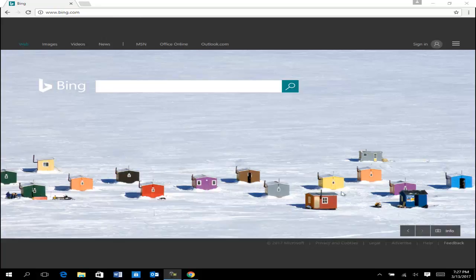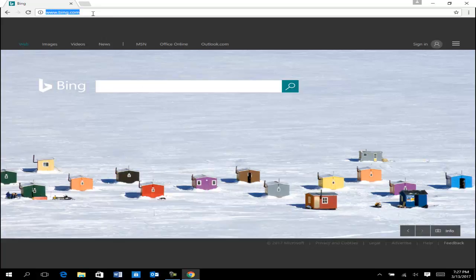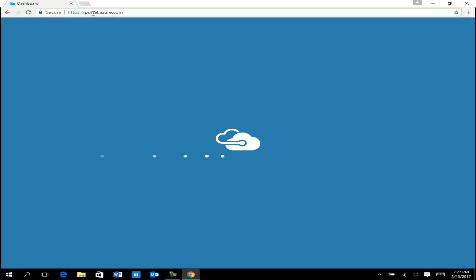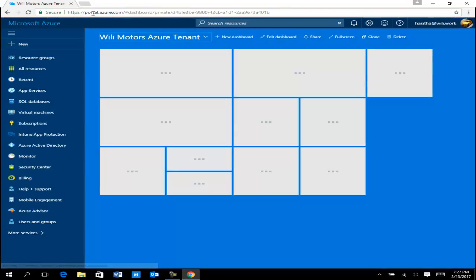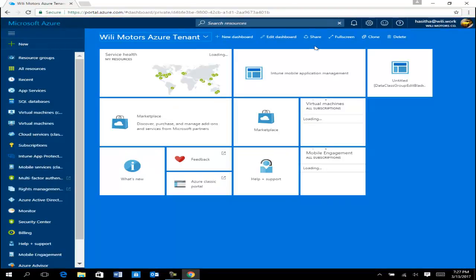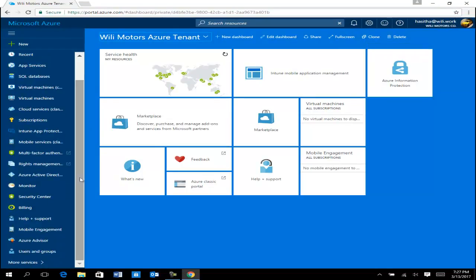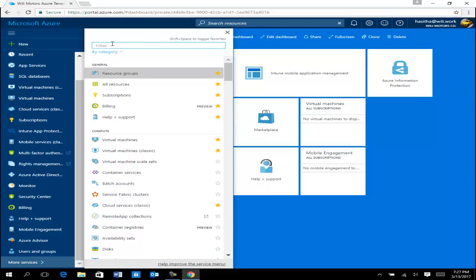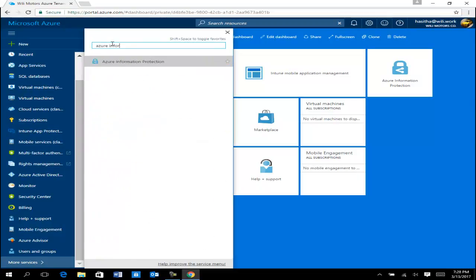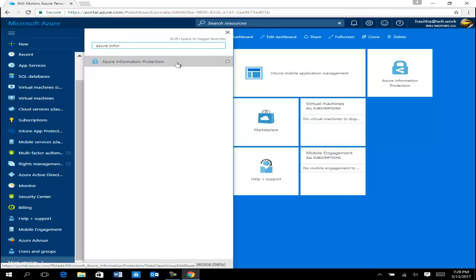Let's begin with portal.azure.com. I'm going to log into my Azure portal. You can see I have pinned Azure Information Protection here. If you are a new user, you simply go to 'More services' and type 'Azure Information Protection' and it will come up. Just open it and make the modifications.